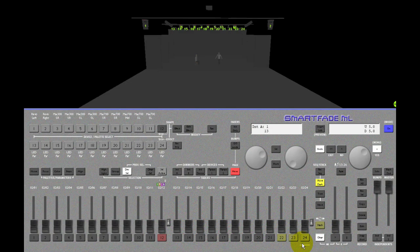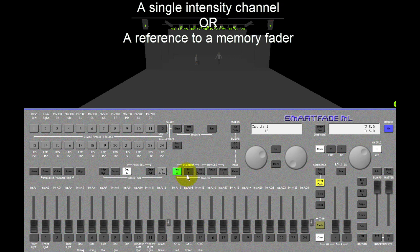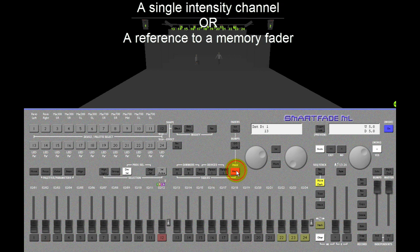Each step of a sequence can contain one of two items: one single dimmer or device intensity channel from intensity A, intensity B or device intensity, or a reference to a memory in any of the 12 fader pages.